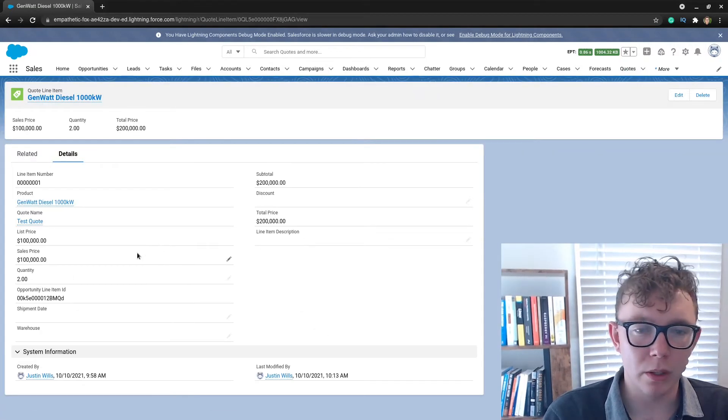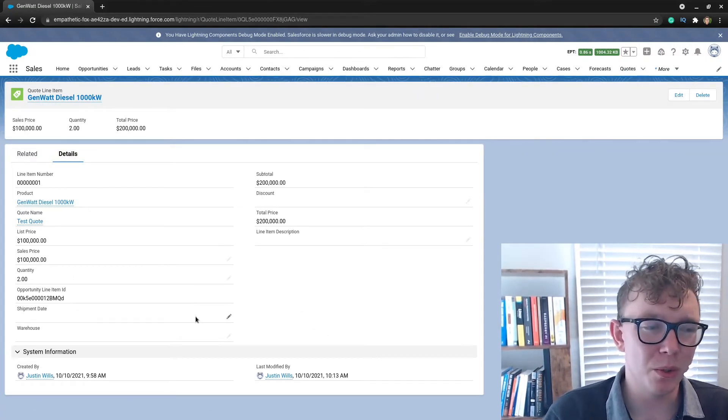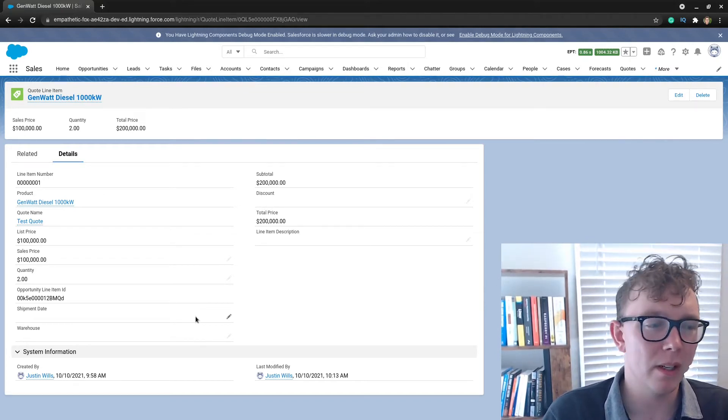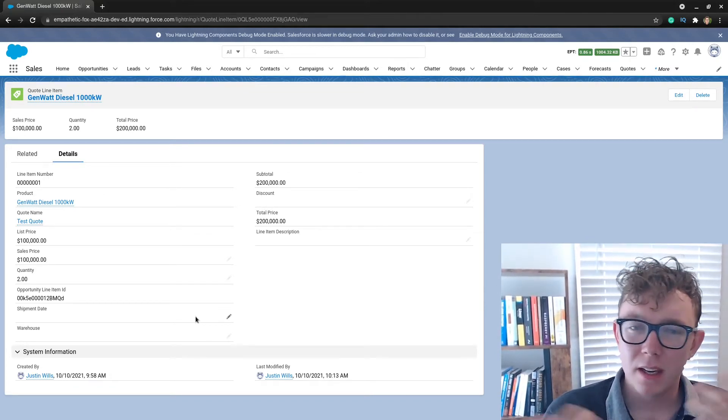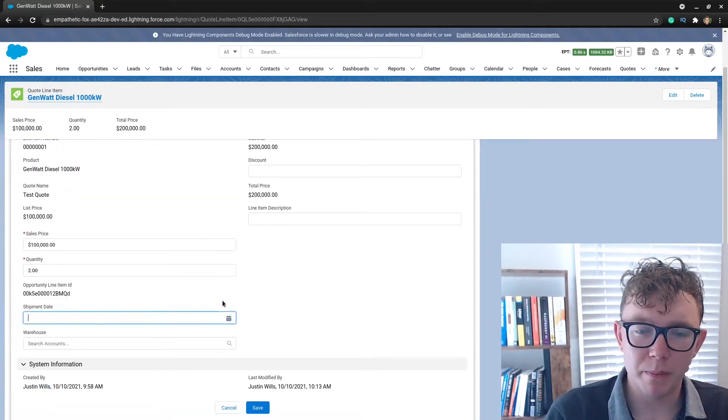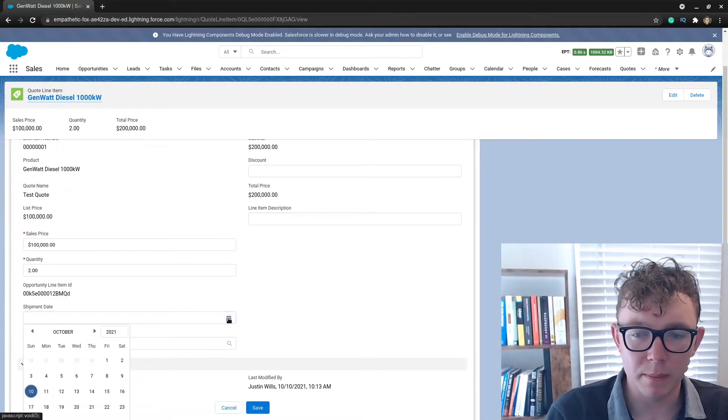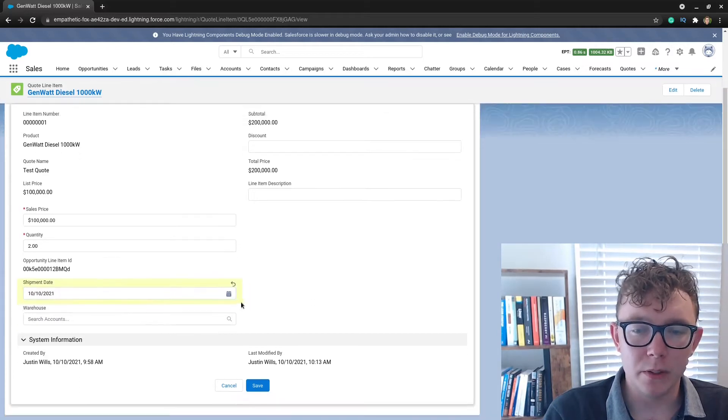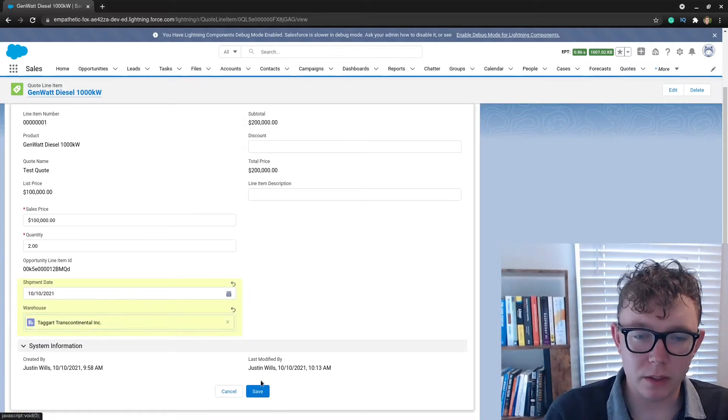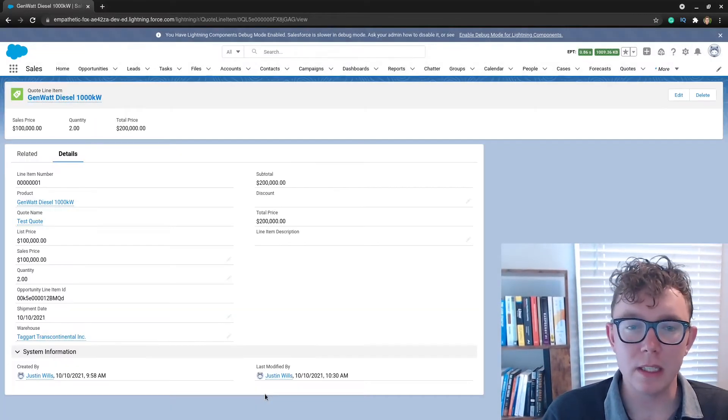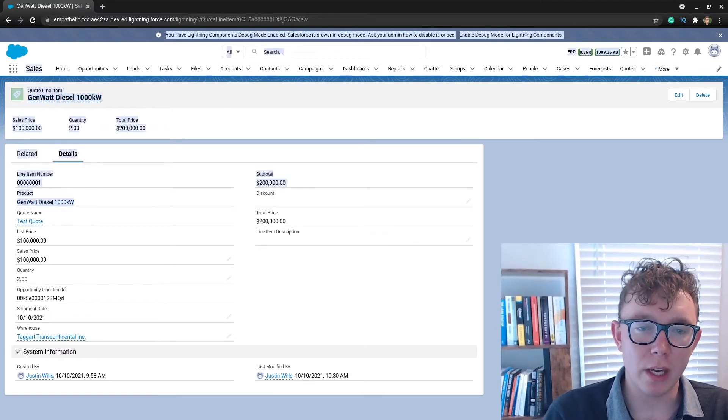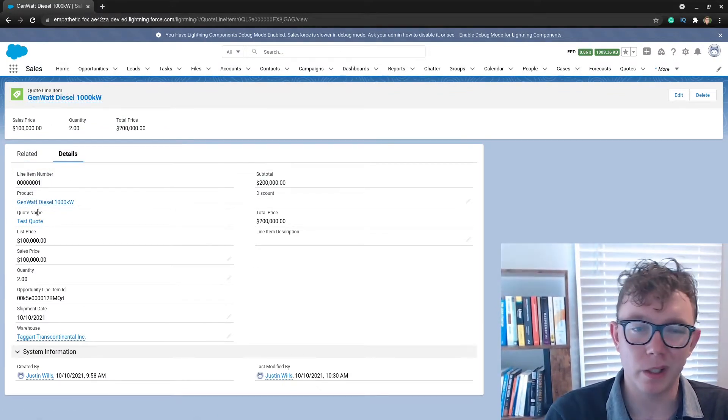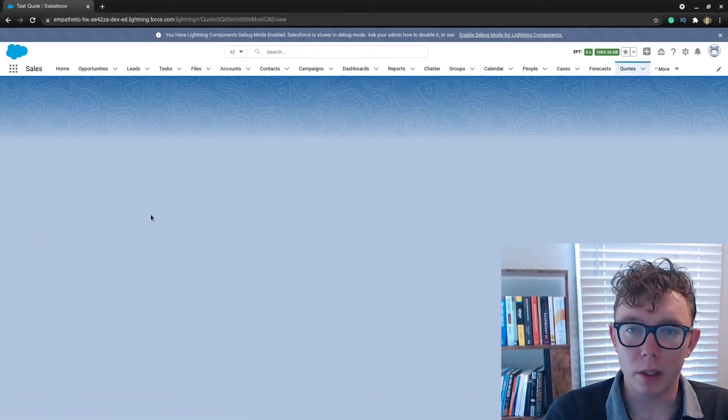We have the details, this quote is syncing. If we go to a product, I just created two custom fields: the shipment date and a warehouse. I'm sure you could think of or you may already have a better field than this, but I'm just going to go ahead and save these.